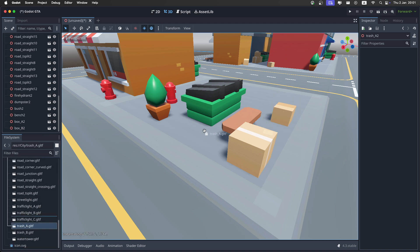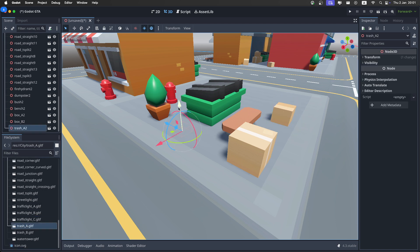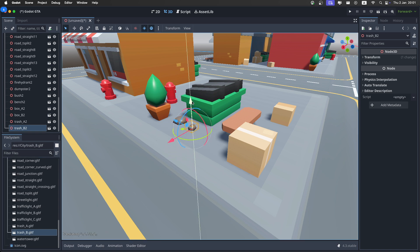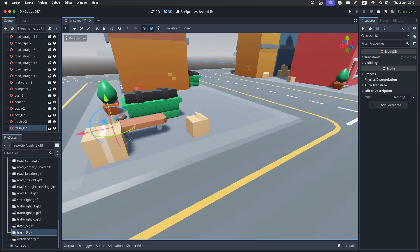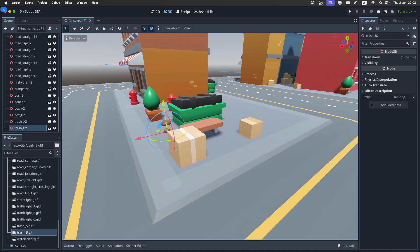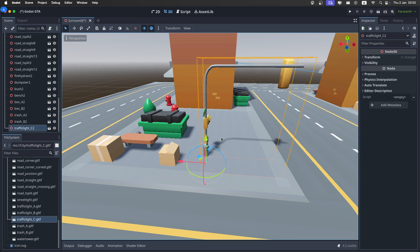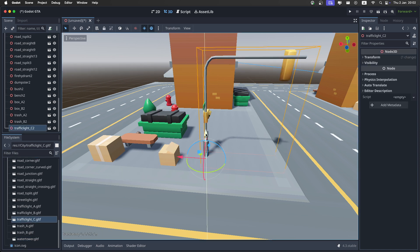And we have some trash, because what is a city without trash? Just place everything like this, so we have it sort of laid out. I'll just place everything else. I'll catch you when I'm done.